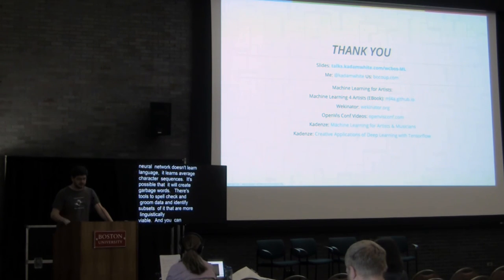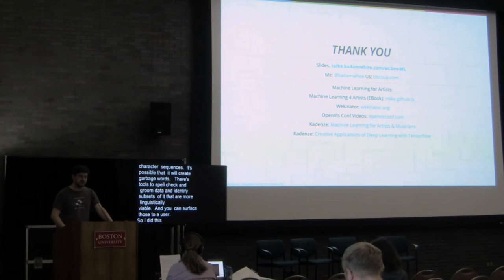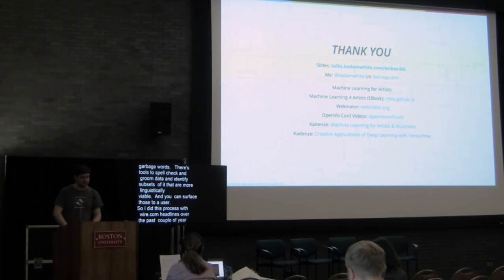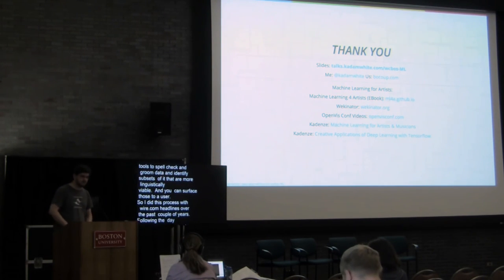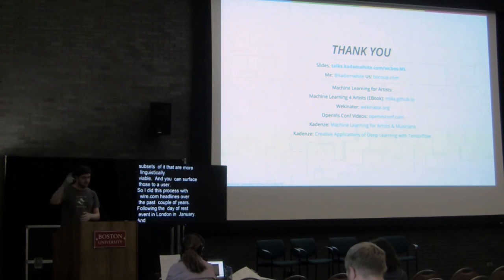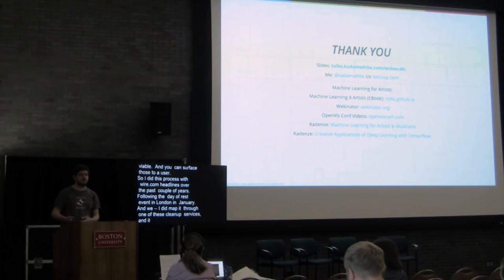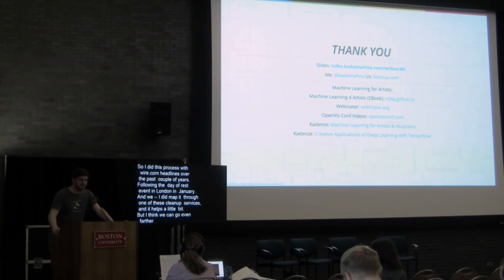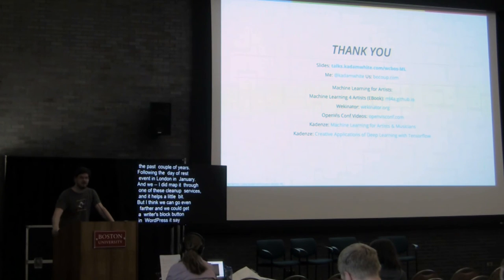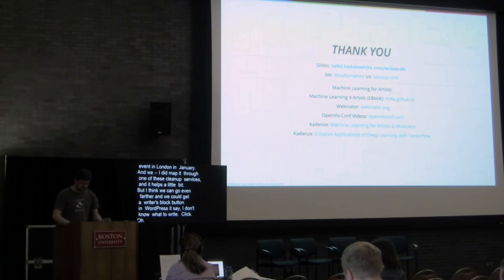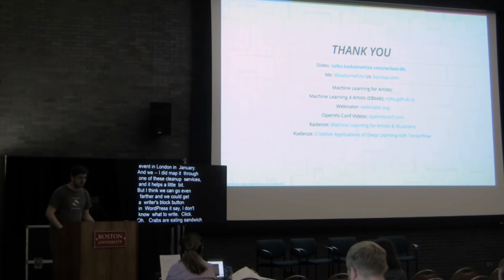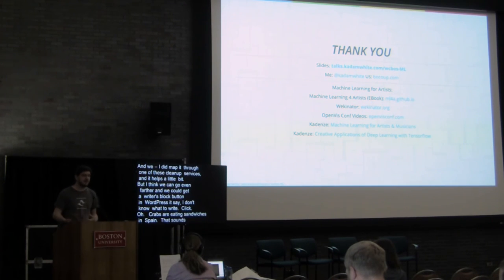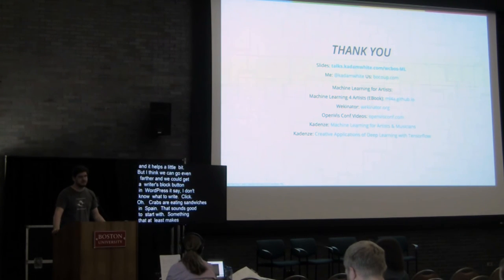So I did this process with wired.com headlines over the past couple of years, following the Day of Rest event in London in January. And I did map it through one of these cleanup services, and it helps a little bit. But I think we could go even farther, and we could get maybe a writer's block button in WordPress to say, I don't know what to write. Click. Oh, crabs are eating sandwiches in Spain. That sounds like a good thing to start with. You know, like something that at least makes grammatical sense, if not semantic sense. So it's definitely possible.